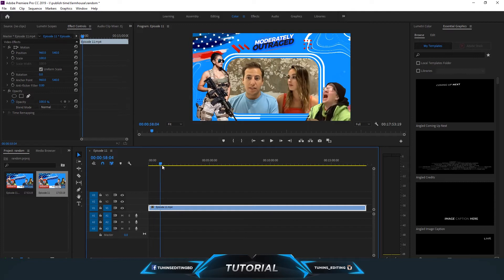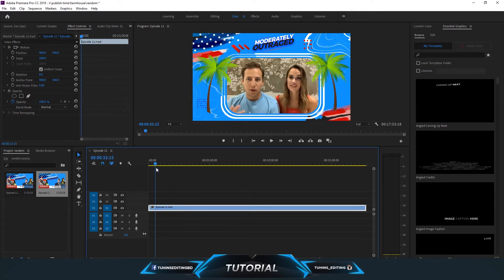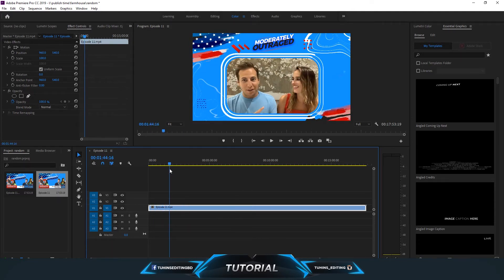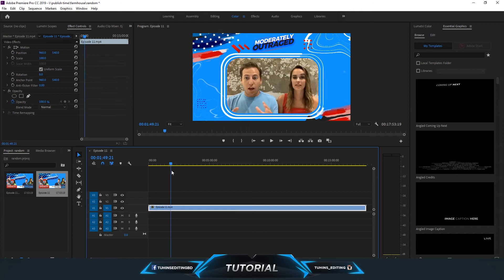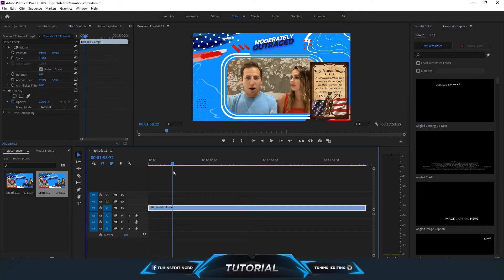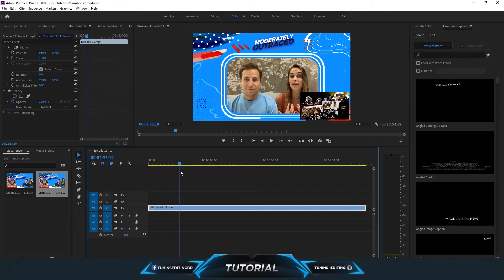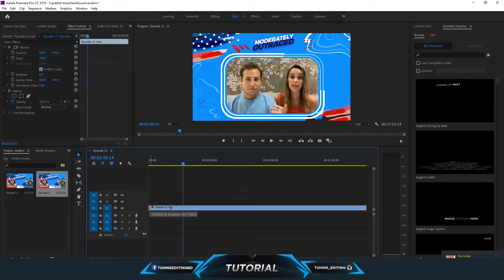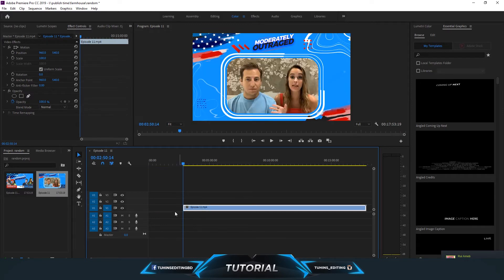First you need to decide where you need to crop or cut the video. Maybe this part. Now just drag the first part and drag it to the ruler, and this is how you can crop it from the beginning.